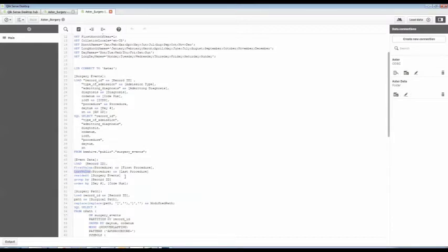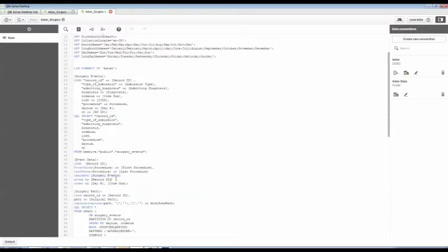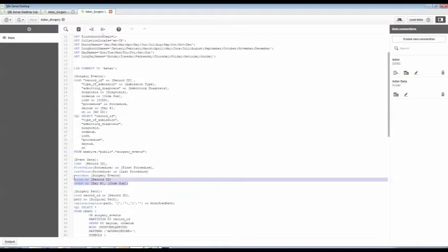And I'm just loading it from that memory that I've already built. I've loaded these. So now that's resident and in memory. I can read from that. I'm going to group it by the record ID, that patient. And I'm going to order it by the day number and the code number. So I'm getting the right series of events.